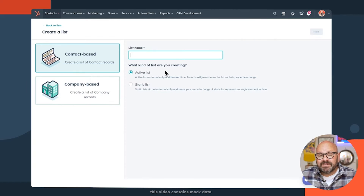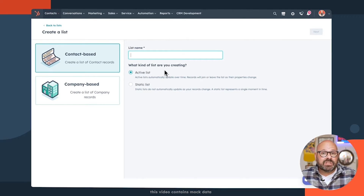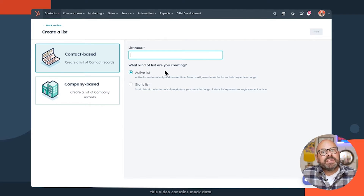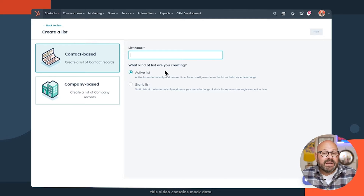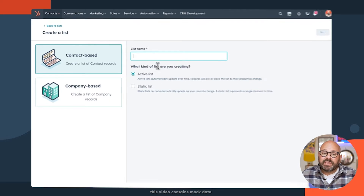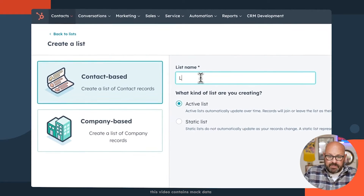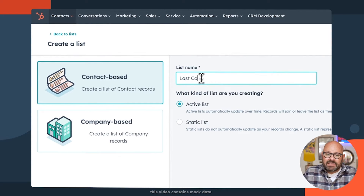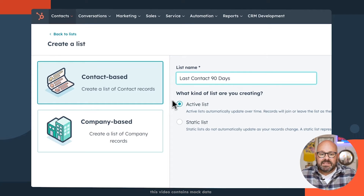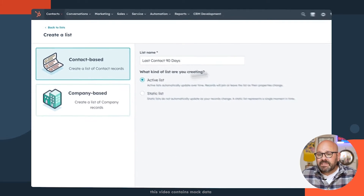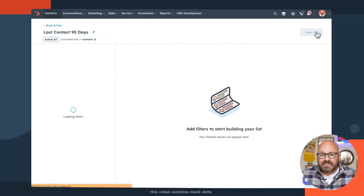Today, we're going to build an active list to see which customers I've interacted with more than 90 days ago. To get started, we're going to give our list a name: Last Contact 90 Days. Select active list and click next.